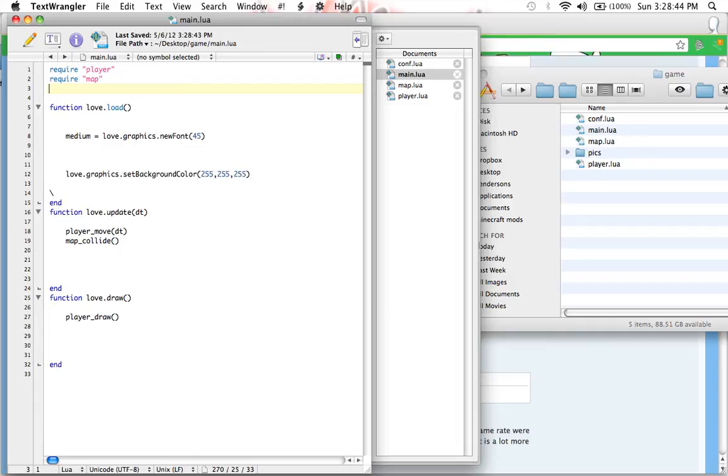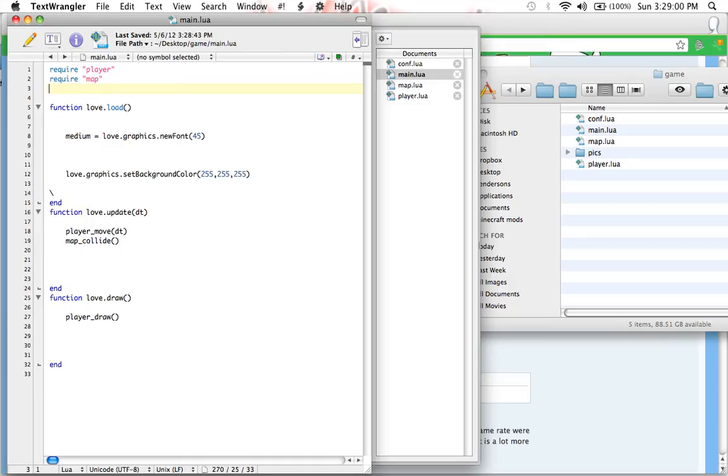Today we're going to be making our own menu and learning about game state. Now we're going to start with game state. Game state is basically the state of what your game is in. For example, are you playing, are you paused, is the game state playing, is the game state paused, is the game state menu, or anything like that.